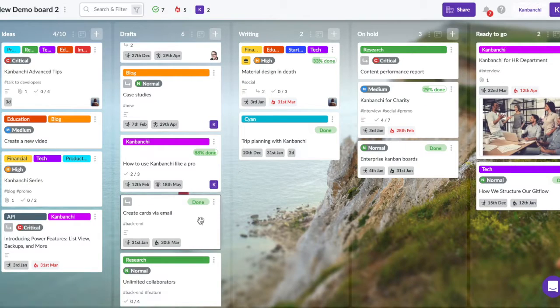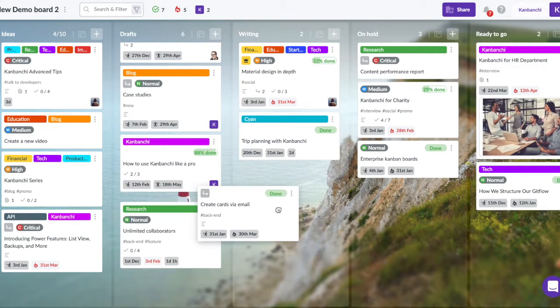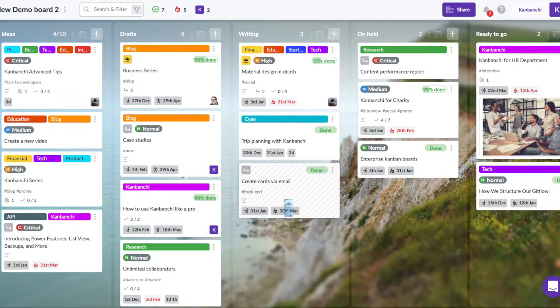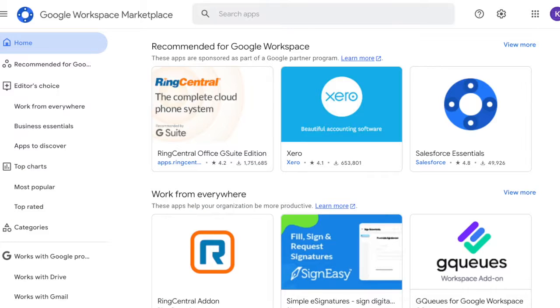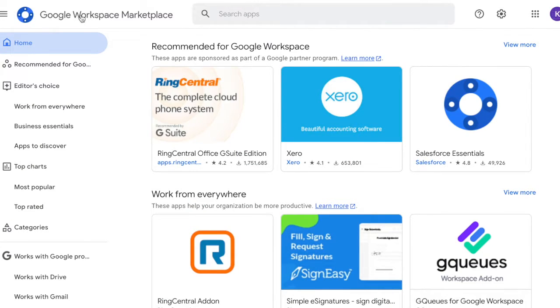That is why lately, a lot of Google Workspace users were asking, does Google have a Kanban board? Unfortunately, at the moment, there is no built-in Kanban board in the Google Workspace environment.